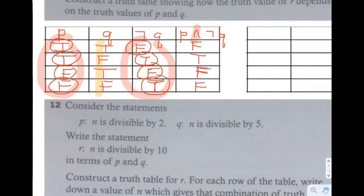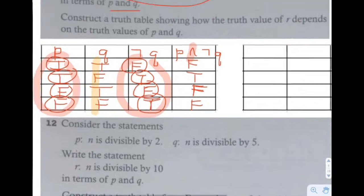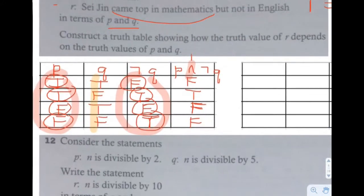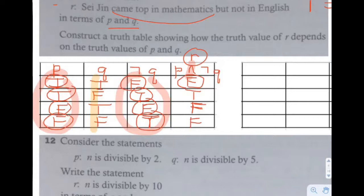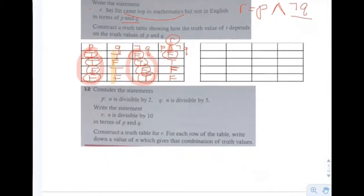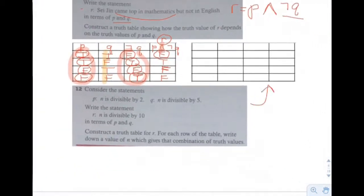That's the truth table showing how R depends on the values of P and Q. If P and Q are both true then R is false, for example. These let you figure out if the R statement is true given whether P and Q are true or false.